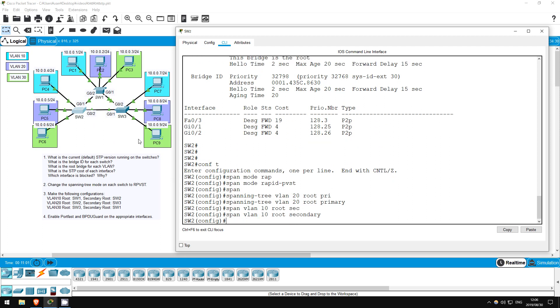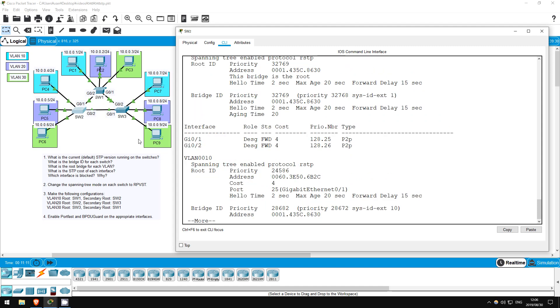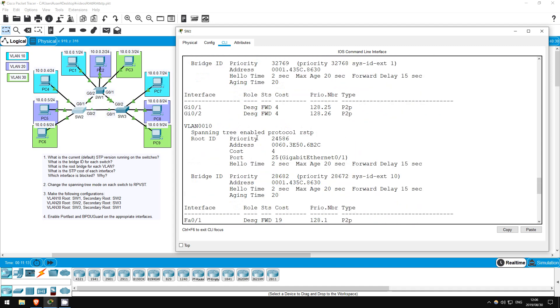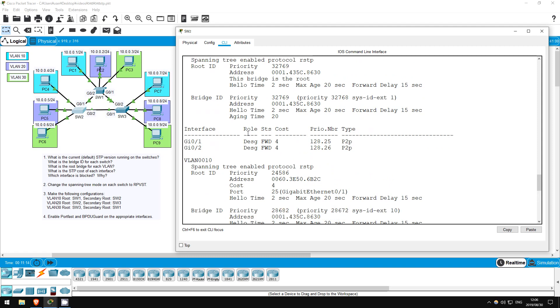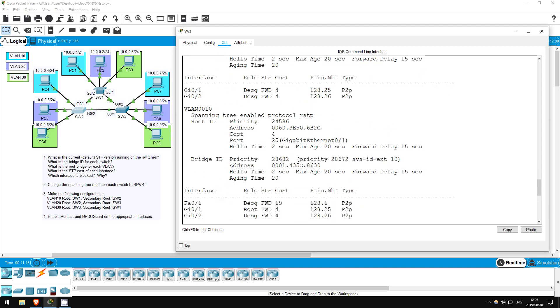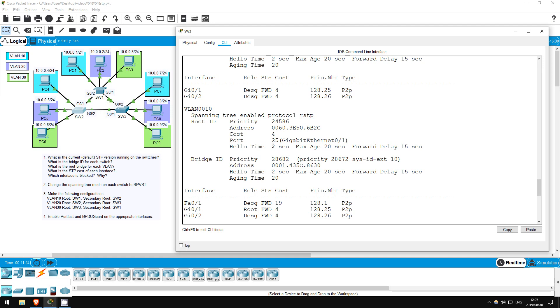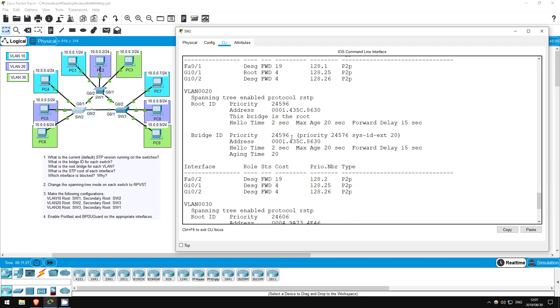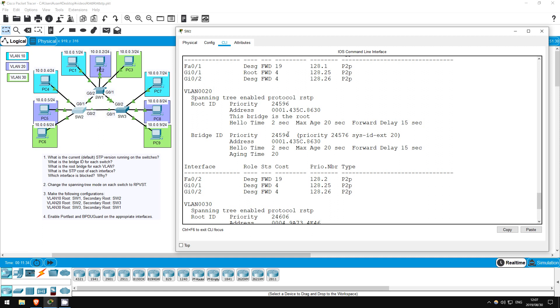Okay, now both of these commands adjust the spanning tree priority of the switch down. Let's check what the priorities are here on switch 2. Do show spanning tree. Look at VLAN 10, for which switch 2 is the secondary root. It brings the priority down to 28672, plus 10 for the VLAN ID. Now look at VLAN 20, for which it is the root. 24576, plus 20 for the VLAN ID.